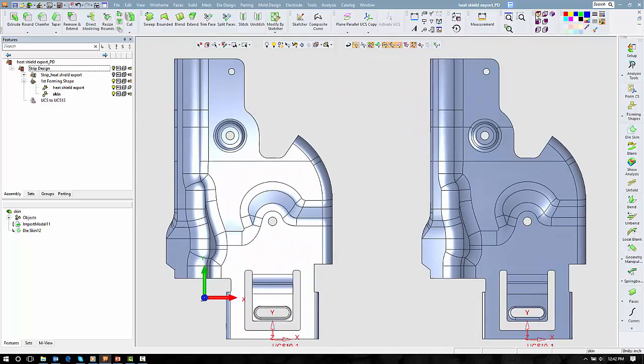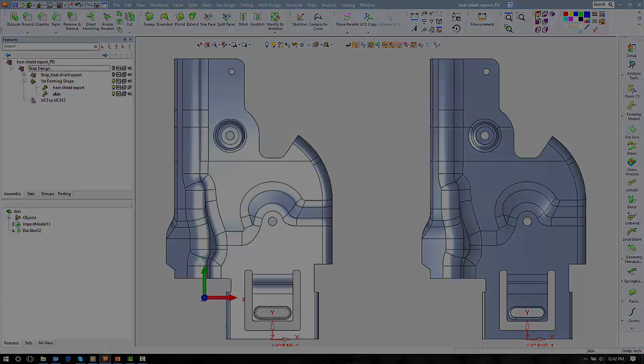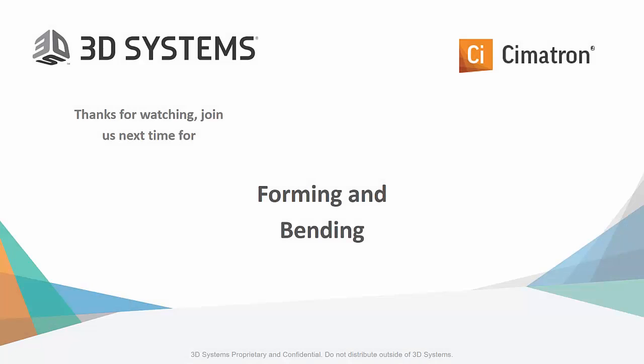With that, we thank you for viewing this introduction on Getting to Know Cimatron Die Design. Next in our series, we'll be Forming and Bending.